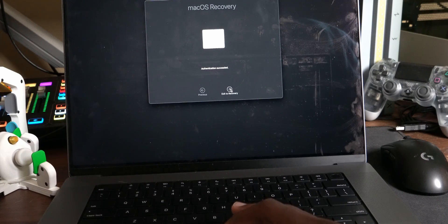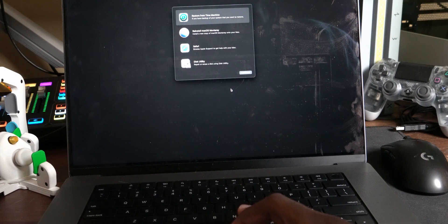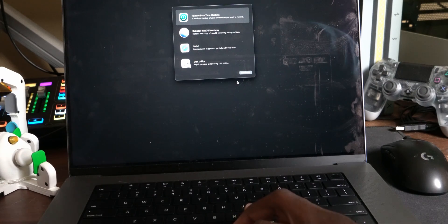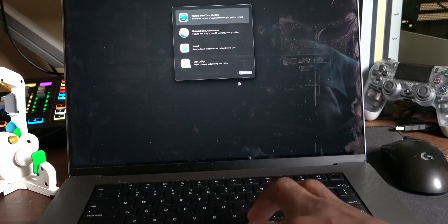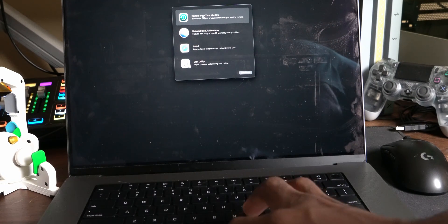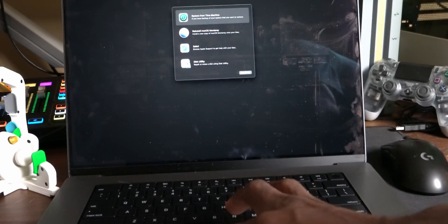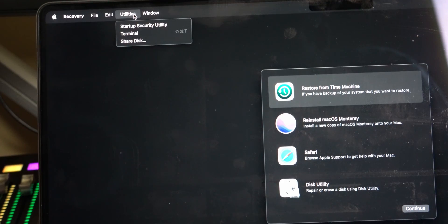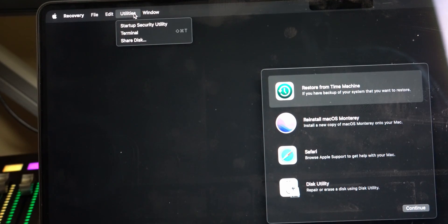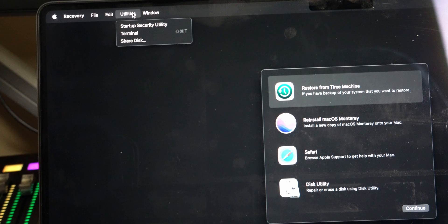You should see a recovery screen with four options: Restore from your machines, Reinstall Mac OS, Safari, and Disk Utility. You're going to ignore all of that, but click on Utilities in the top left corner, then click on Terminal.